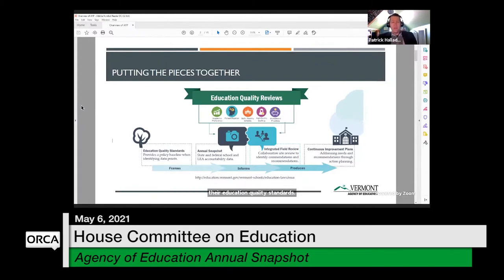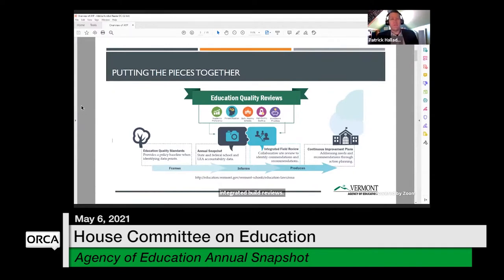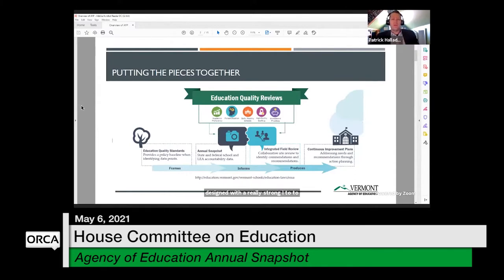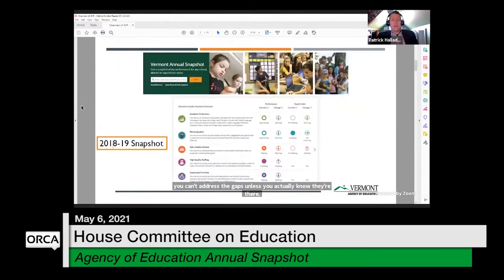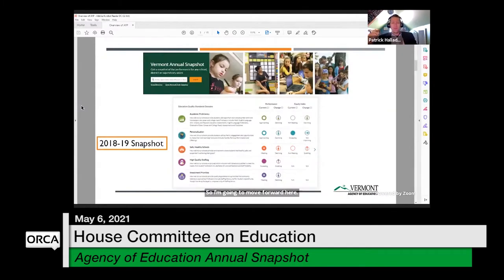Under each of these five domains there are a handful of indicators. In conjunction with integrated field reviews, these are the two ways the state helps schools understand how they're meeting education quality standards, in service of driving continuous improvement plans. The snapshot was also designed with a strong eye toward equity — schools can look at specific student groups to identify where achievement or equity gaps are pervasive.